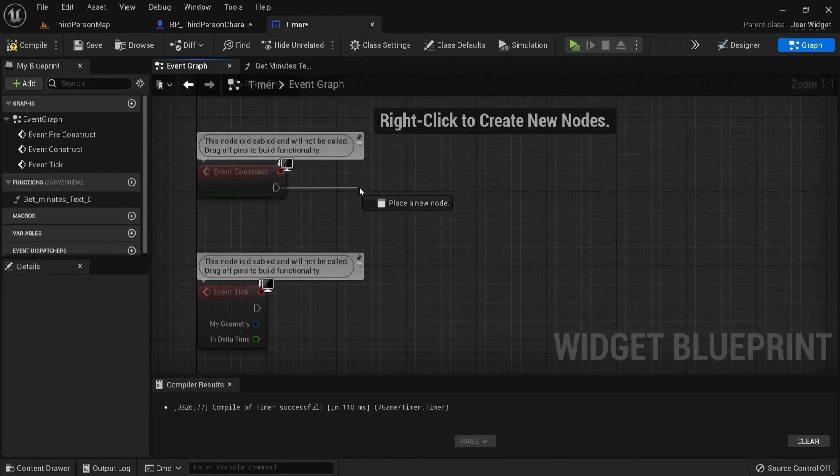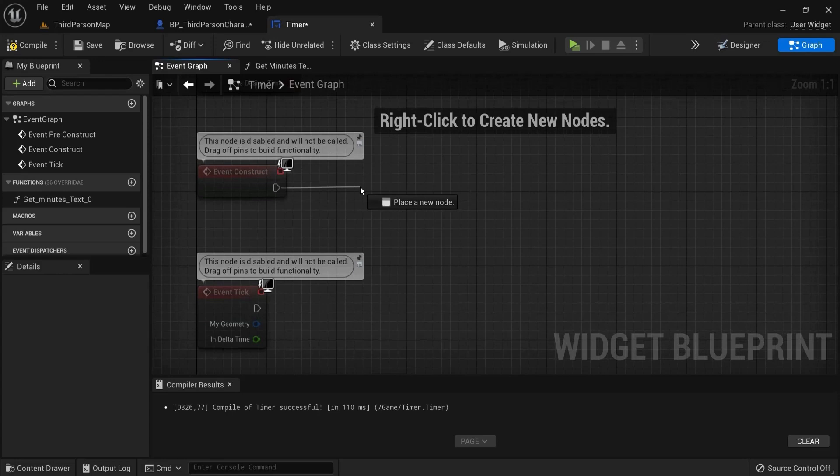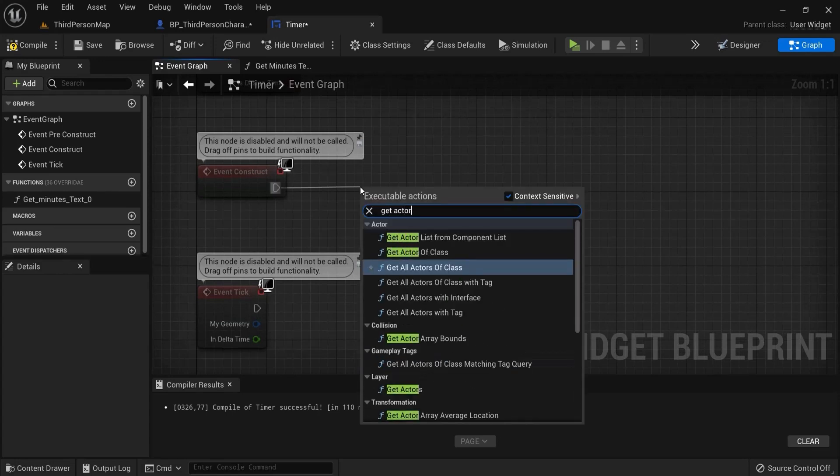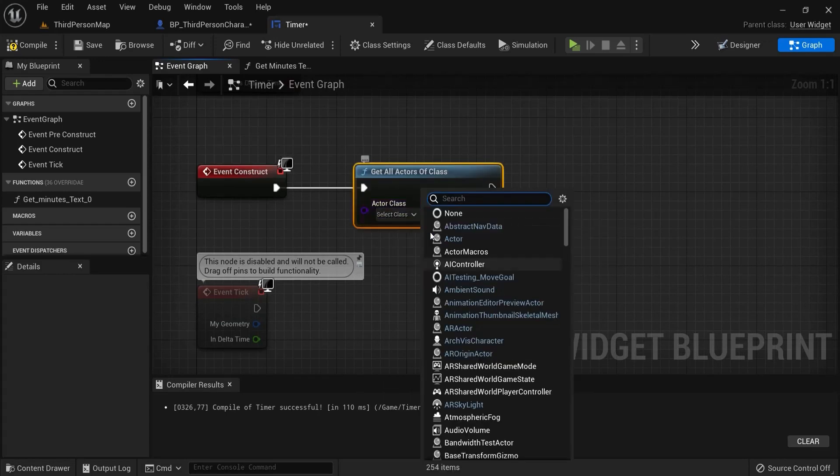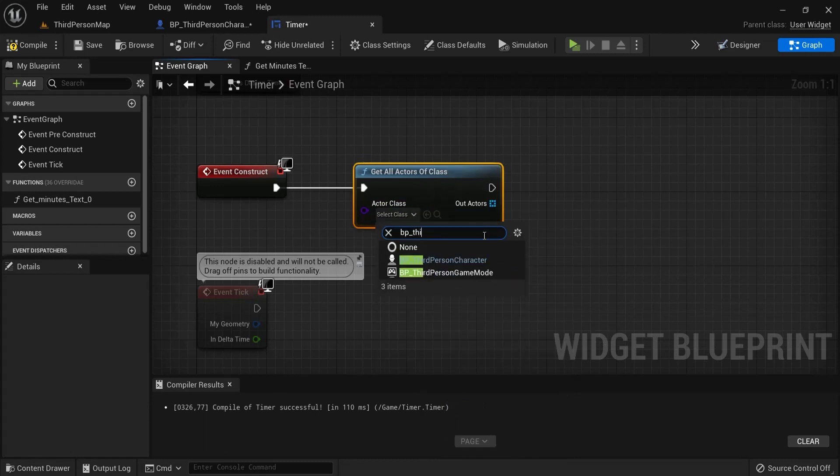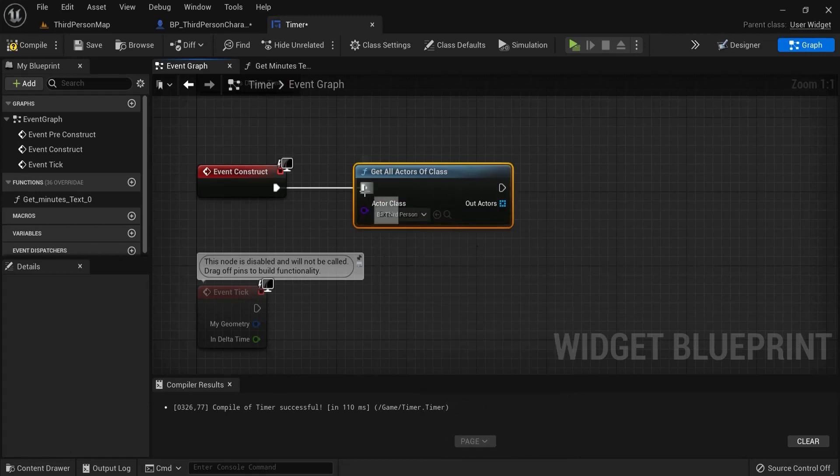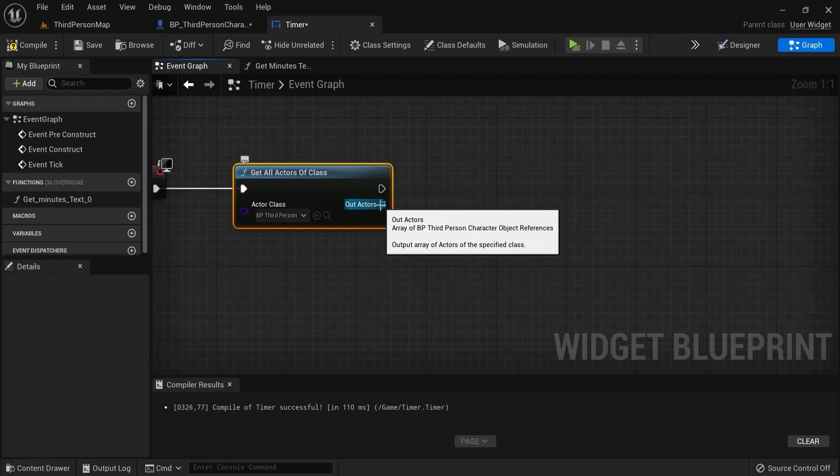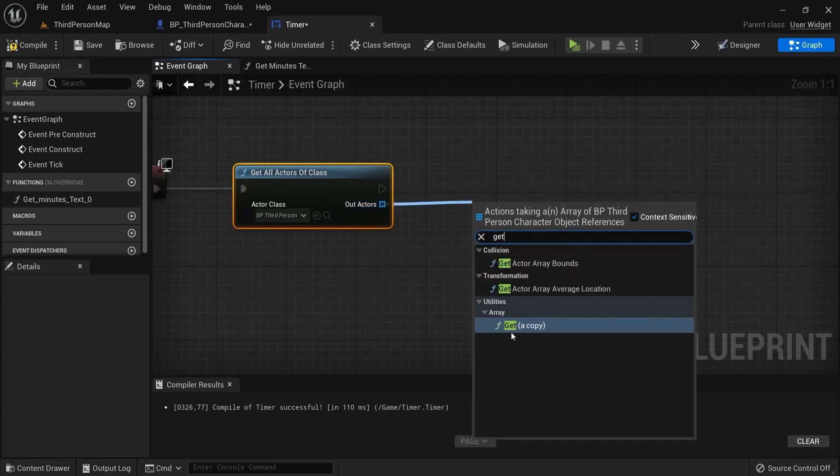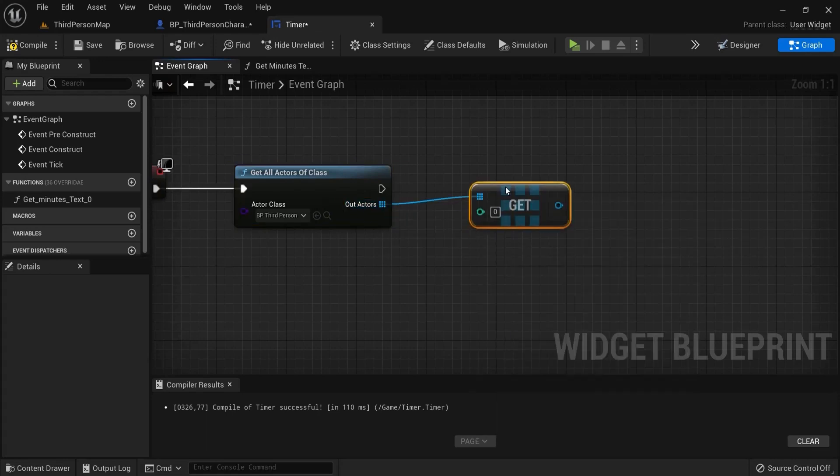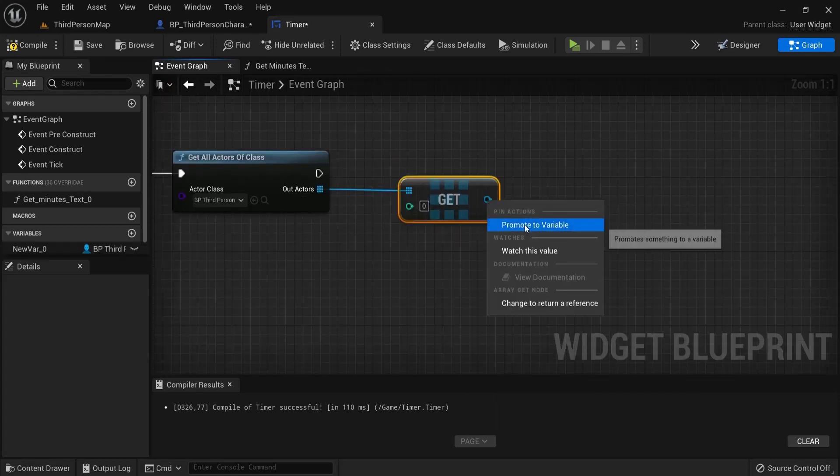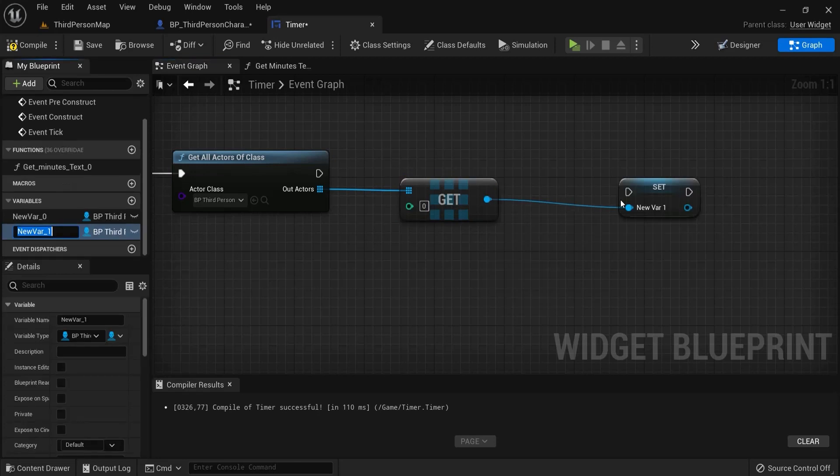From event construct drag this out. Get actor of all classes. Then find our bp third person character or anything that you used before. From out actors drag this out. Type in get and then get copy.